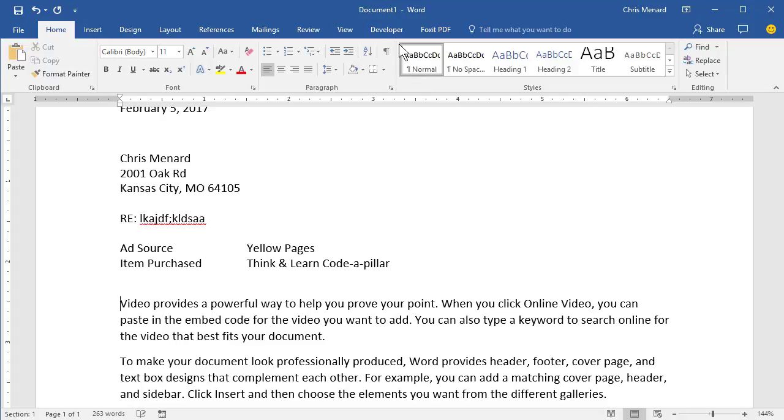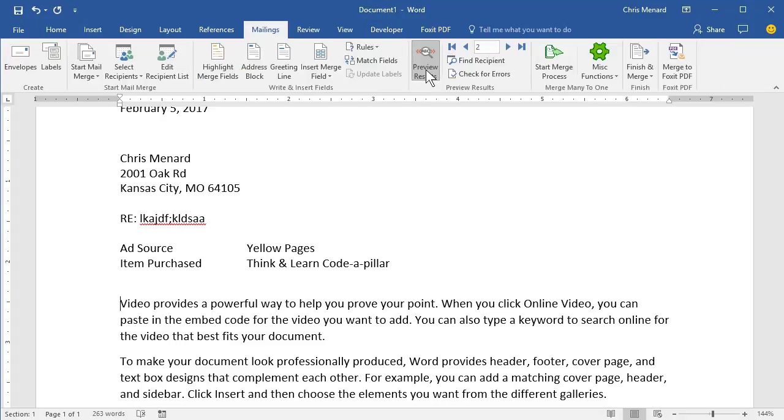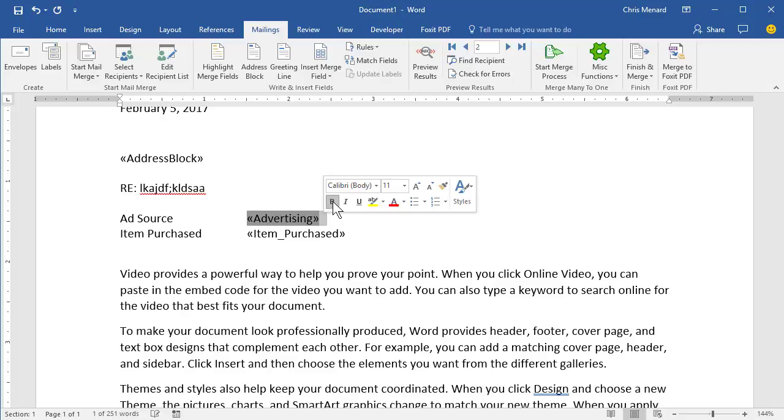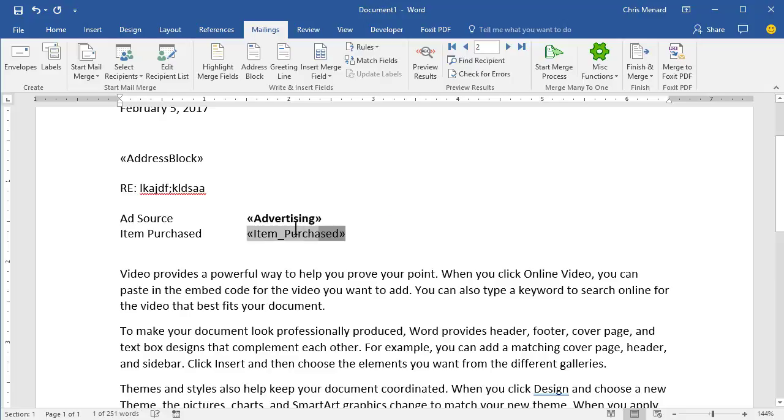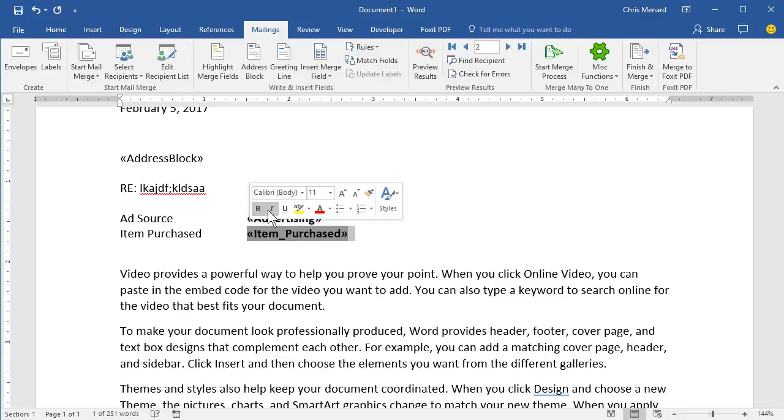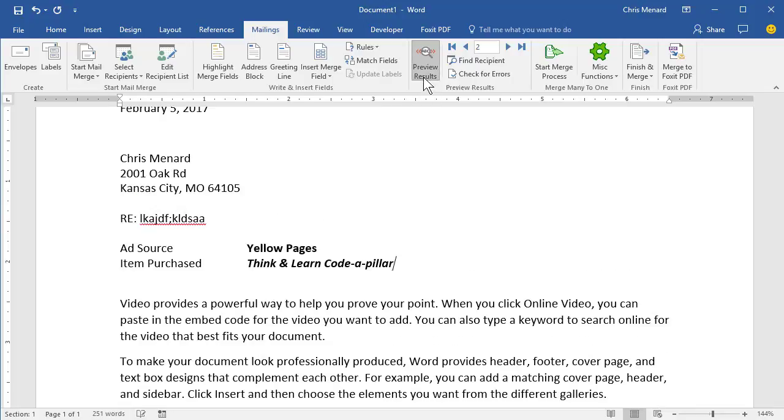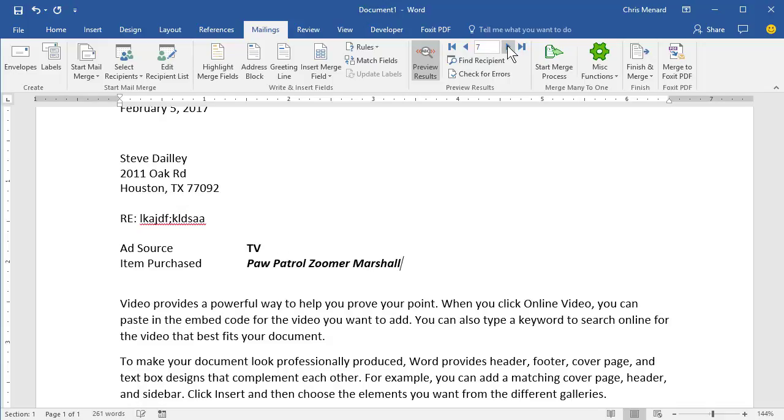I'm going to go back to mailings, turn off Preview Results. I want this to be bold. And this to be bold in italics. I'm just showing you how to do this. Preview Results, it's looking pretty good.